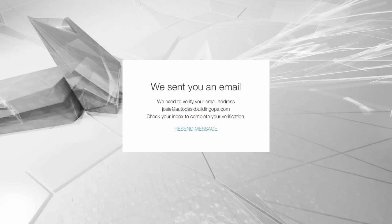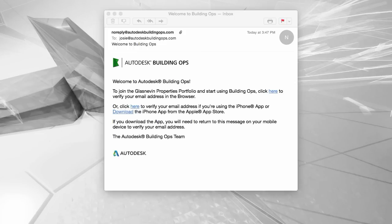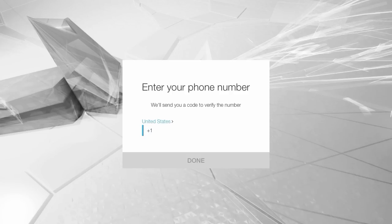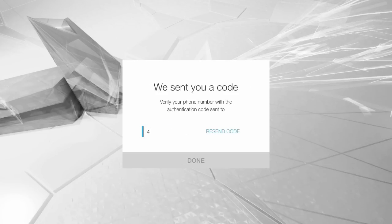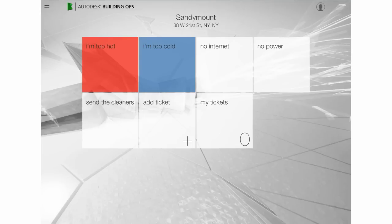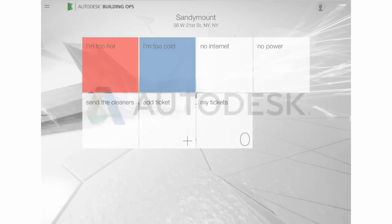When you receive the verification email, click the link. Enter your mobile phone number. When you receive the authentication code, enter it in Building Ops. You are now ready to add your first ticket.